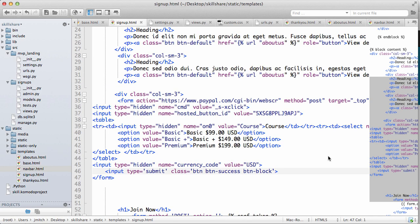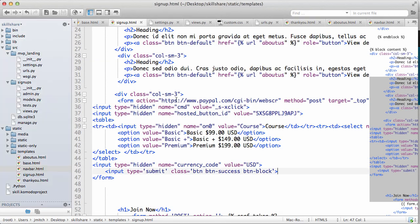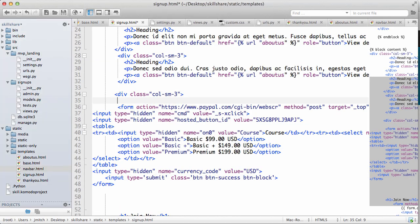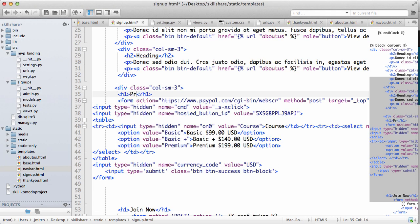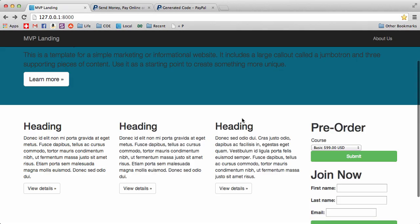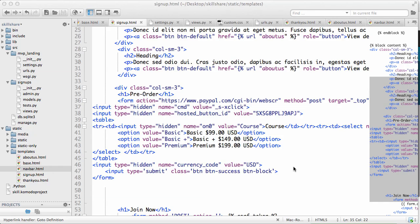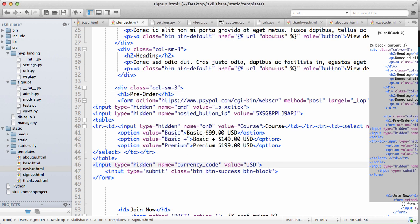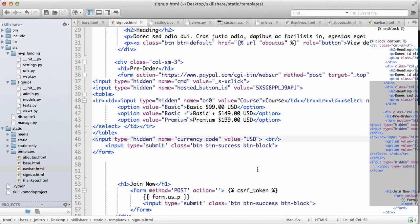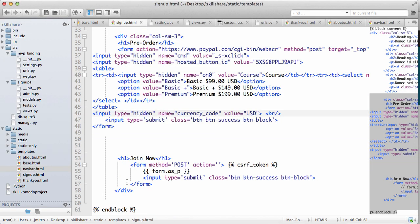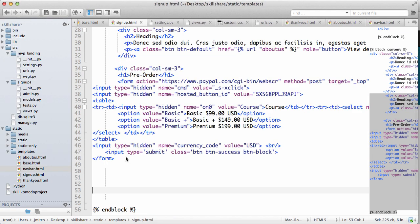We also probably want to put our title tag above it. So we'll do like pre-order. Do a refresh. Now it says pre-order. Maybe let's add a little break above the submit button there. Now we have that.